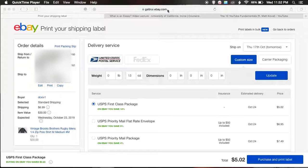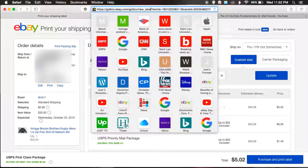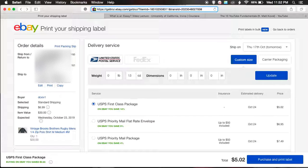Come up here to the search bar where it says gsiblui.ebay.com and click in there. You'll see where it says new underscore label. Click right at the end of 'label' and delete 'new underscore label.' Then type in BACK underscore TO underscore CLASSIC — B-A-C-K underscore T-O underscore C-L-A-S-S-I-C — and just hit enter.